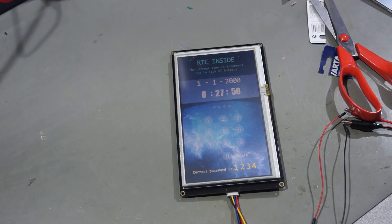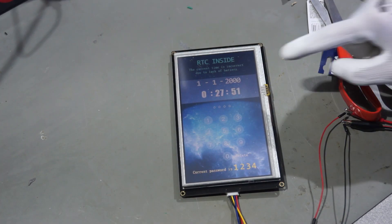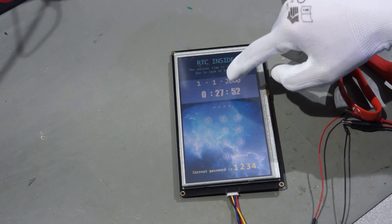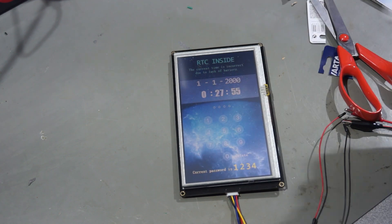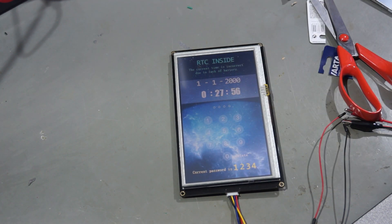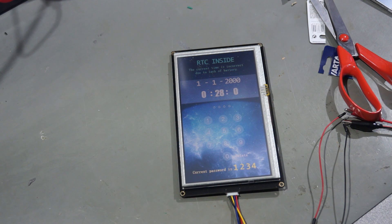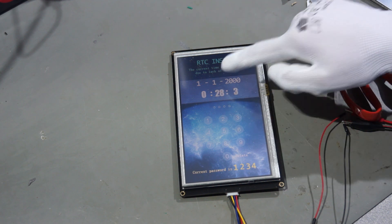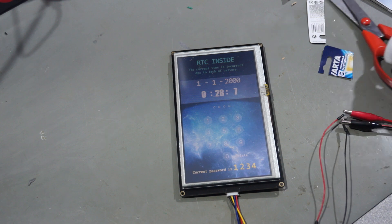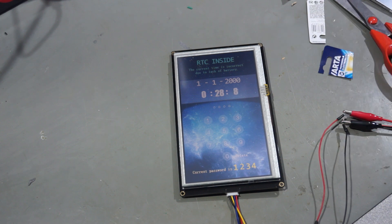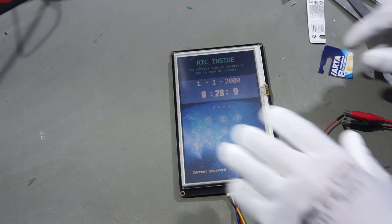But I have no clue how to enter the actual time. And the current time is incorrect due to a lack of battery. Maybe, maybe not. There is a battery inside here.